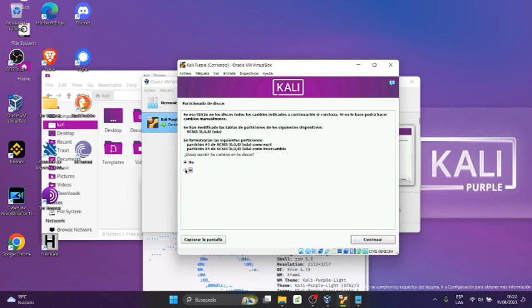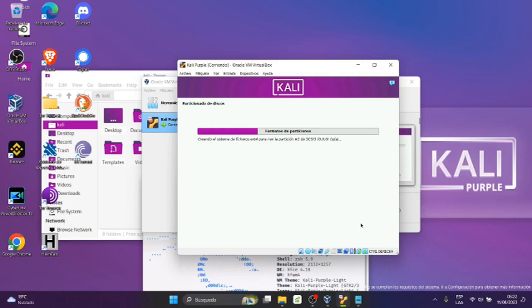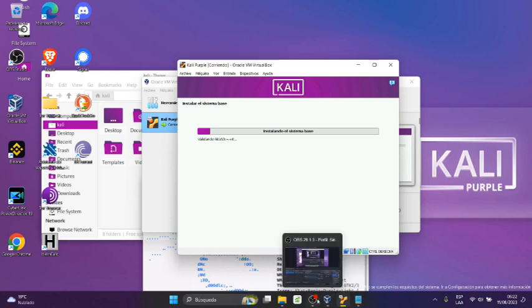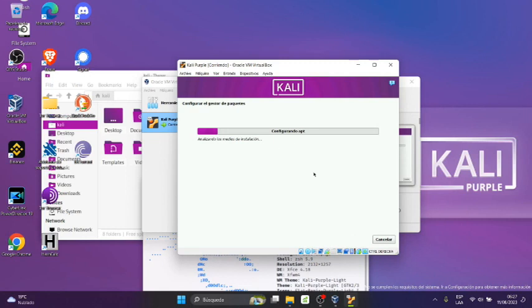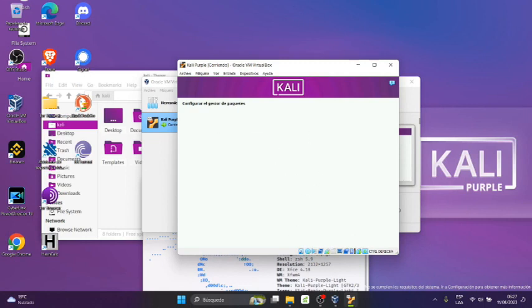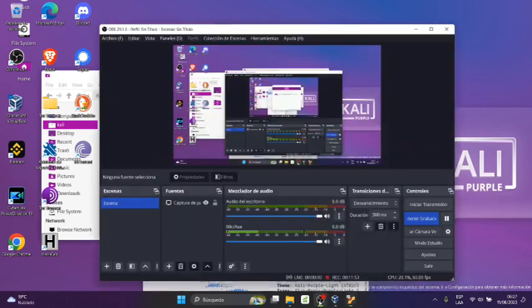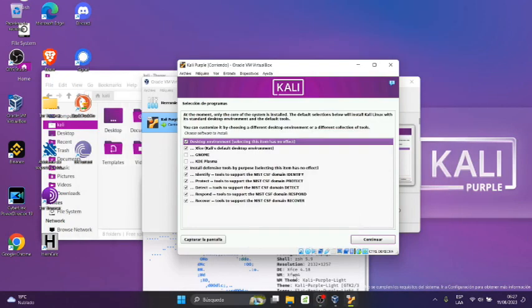Y listo, ahí empieza a realizar los particionados, instalar el sistema base. Voy a pausar en la grabación. Bien, aquí es el sistema base, voy a pausar y ya nos sale la siguiente ventana.